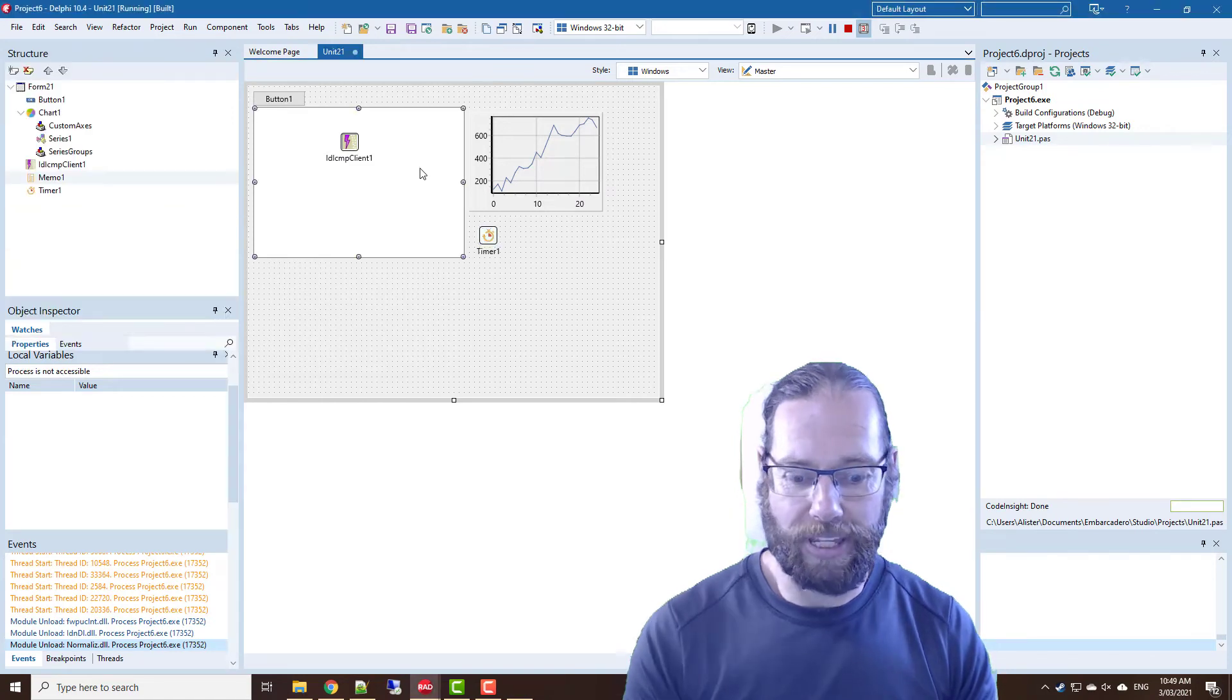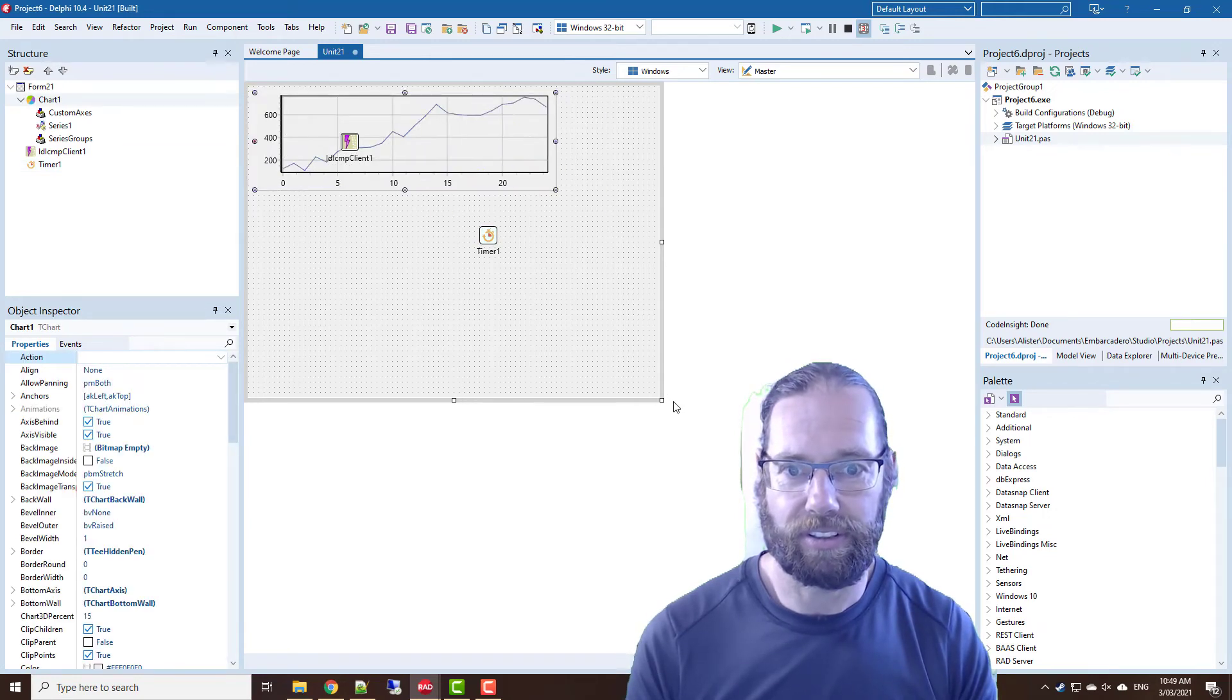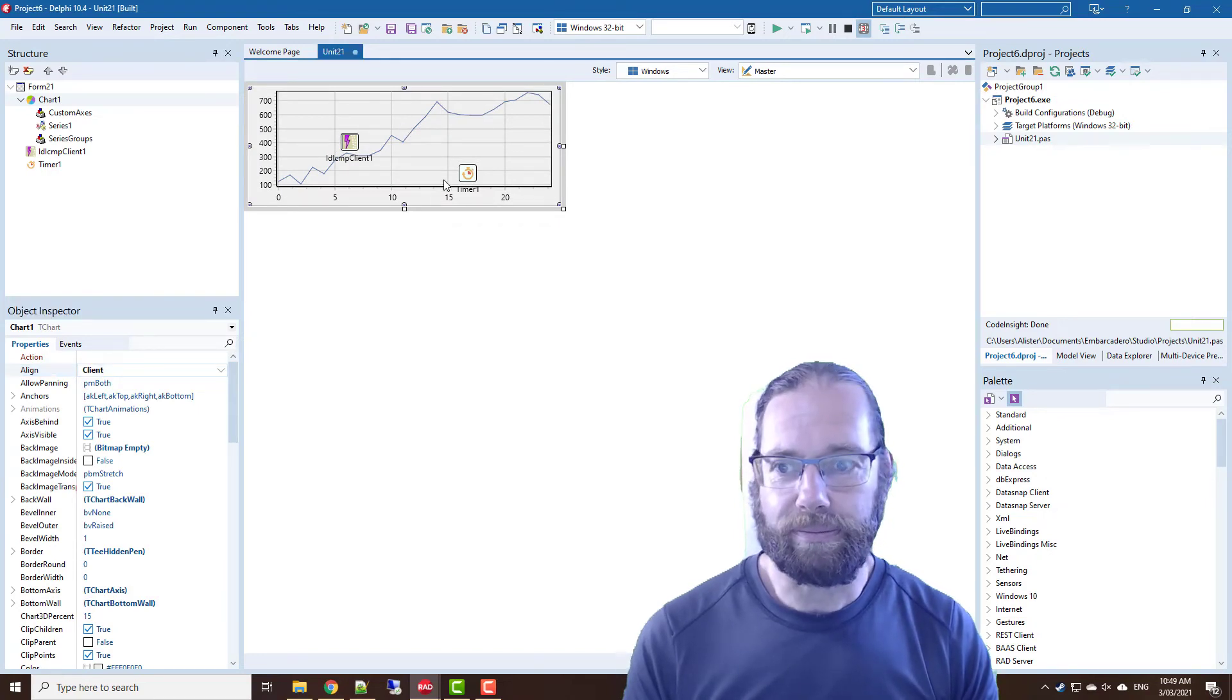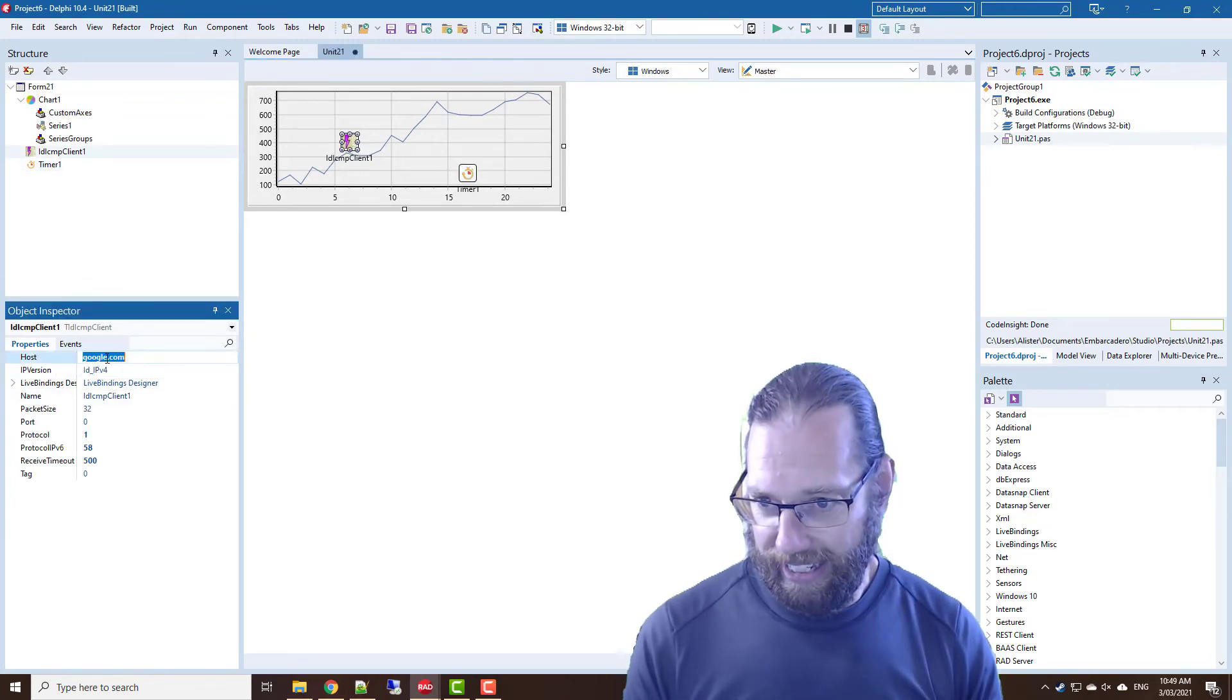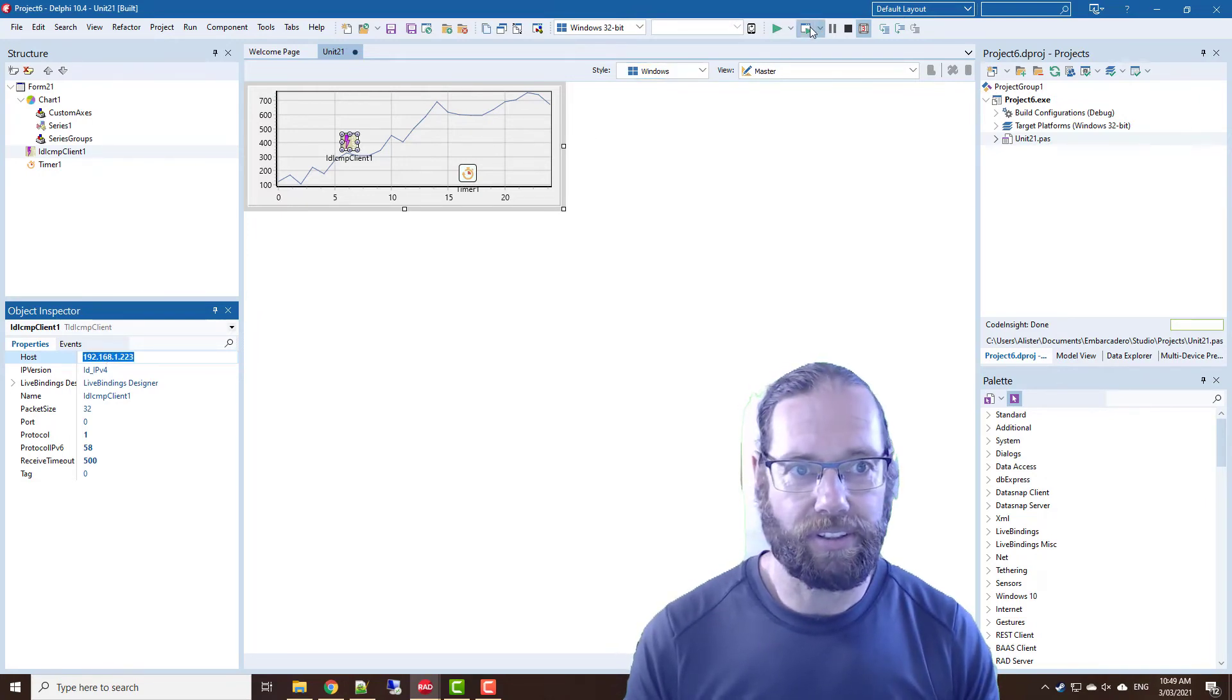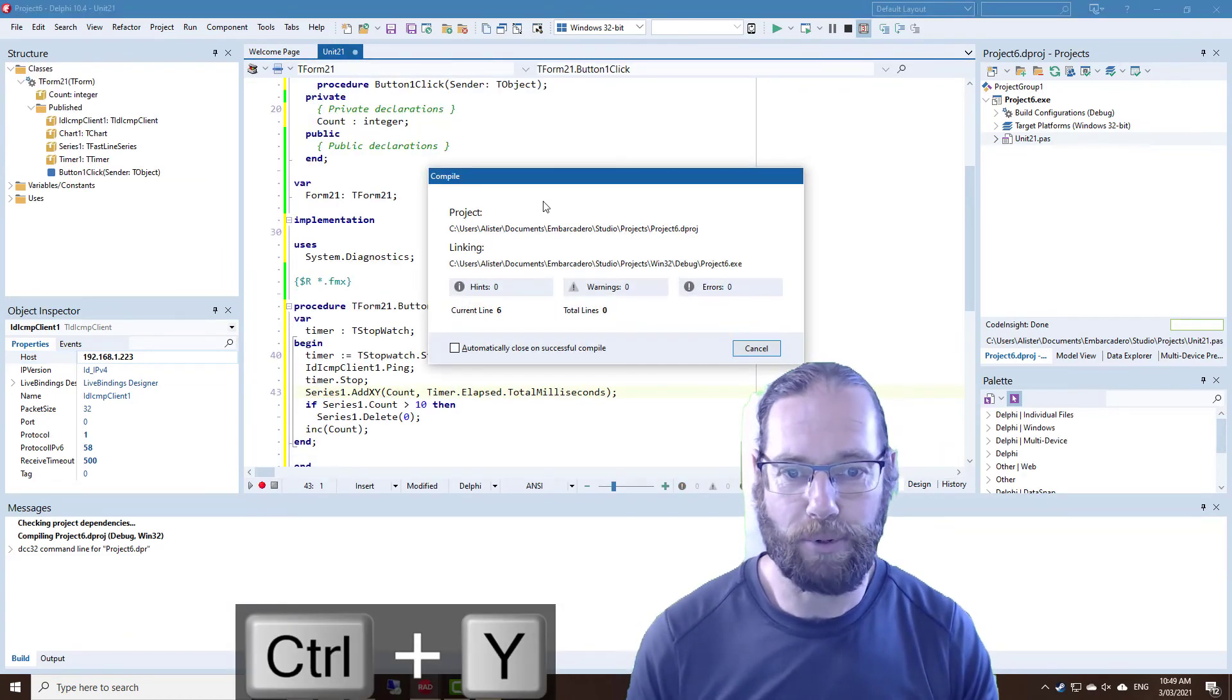I don't think we need that memo anymore, we can probably even do away with the button. In fact let's just align from that and make that every 50 milliseconds and 192.168.1.223, it's a device on my network.